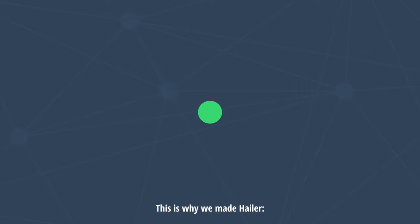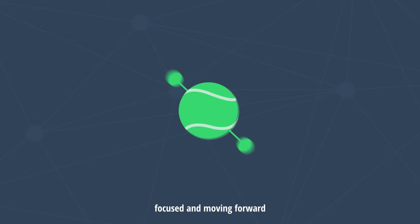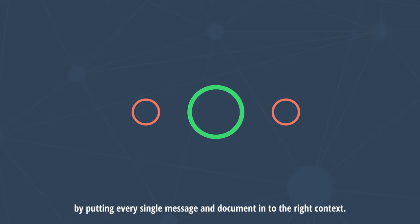a communication platform to keep your whole network agile, focused and moving forward by putting every single message and document into the right context.